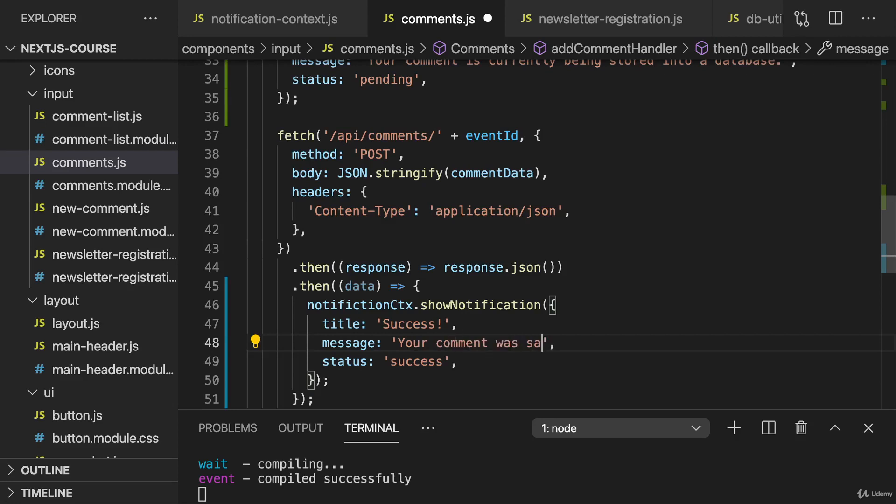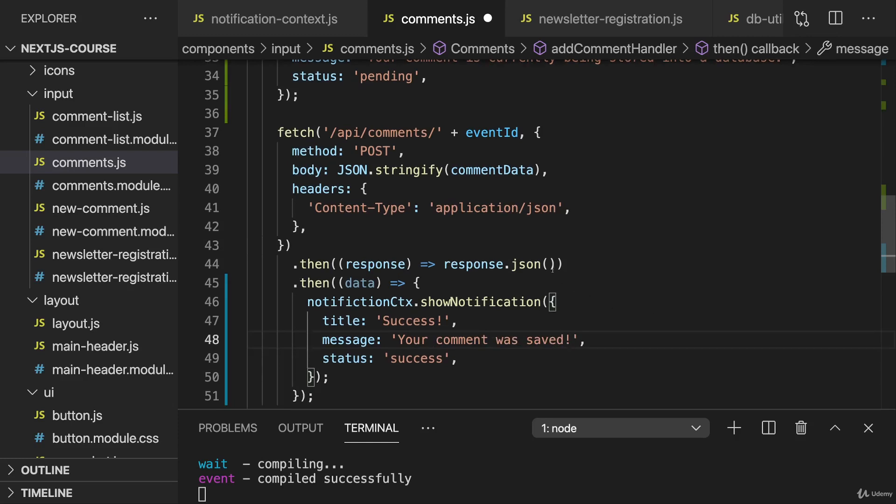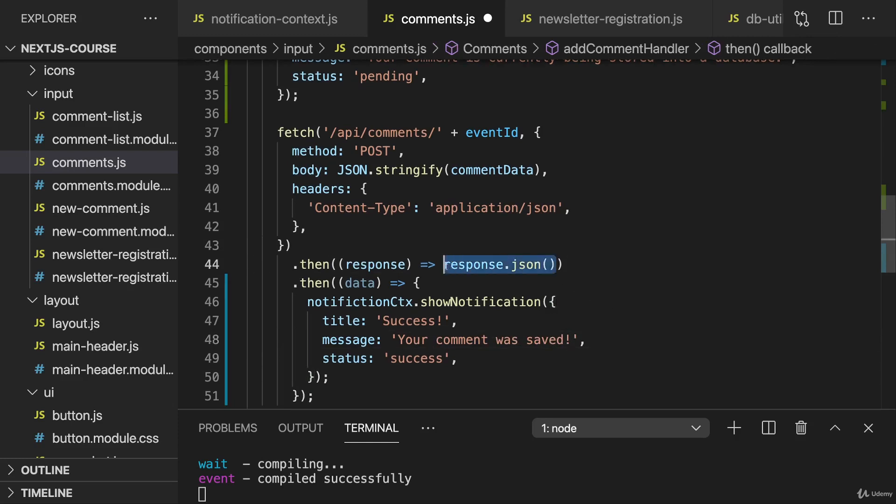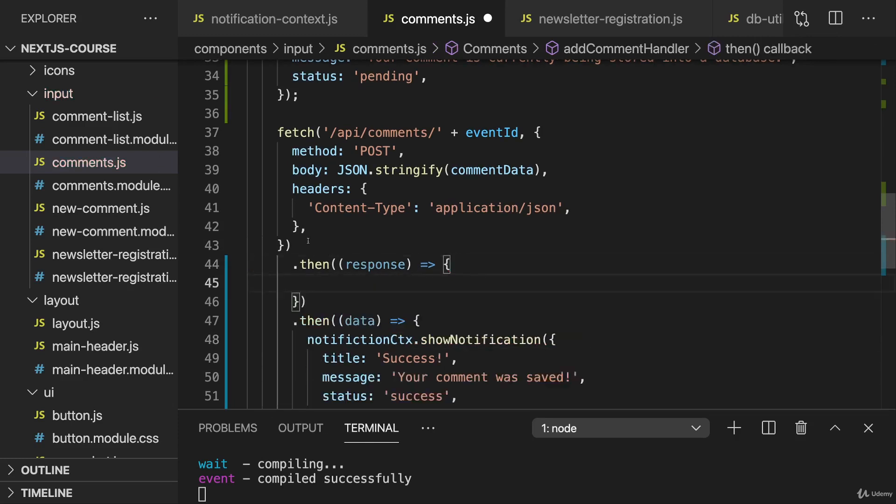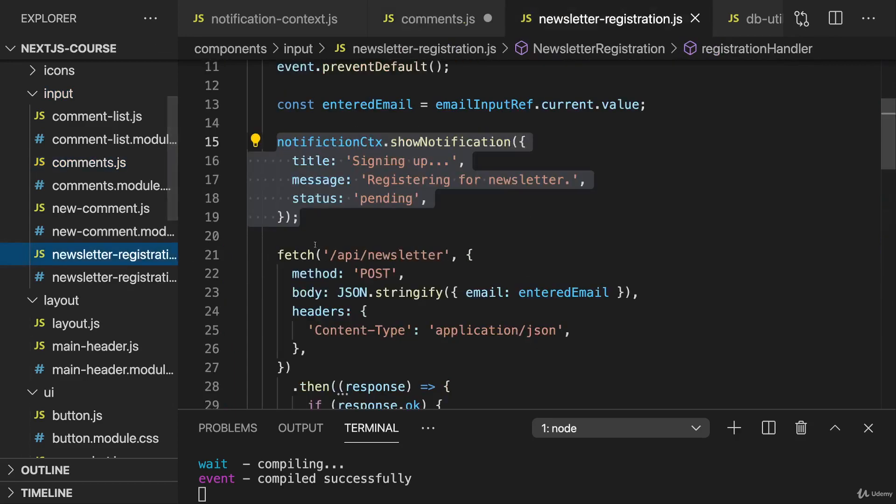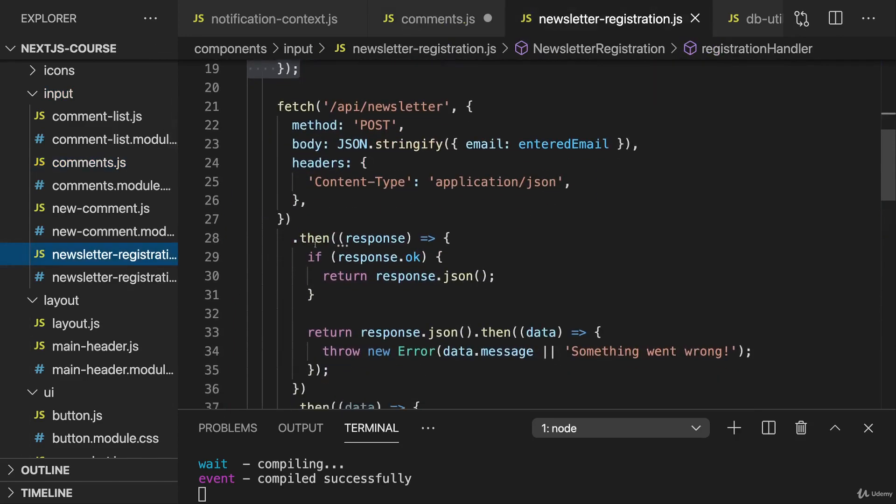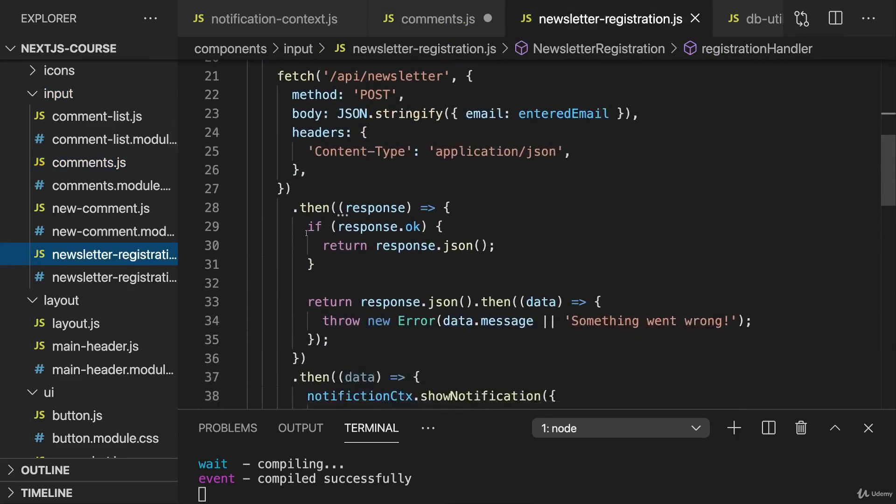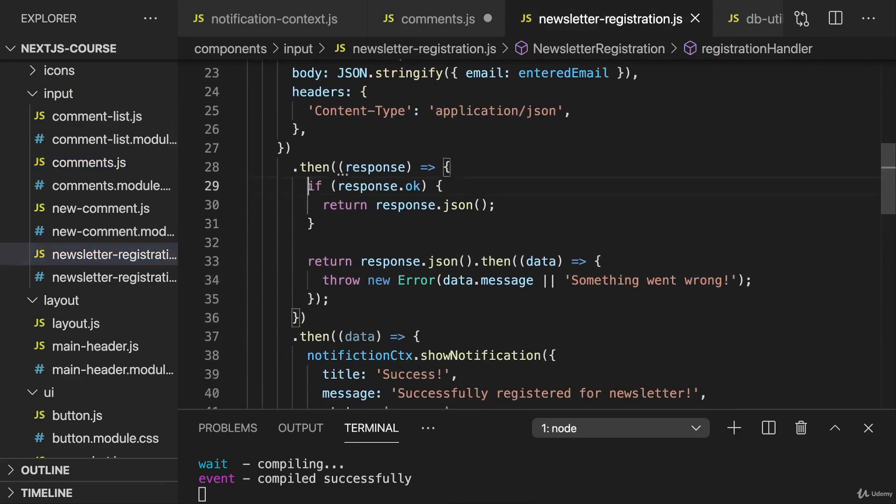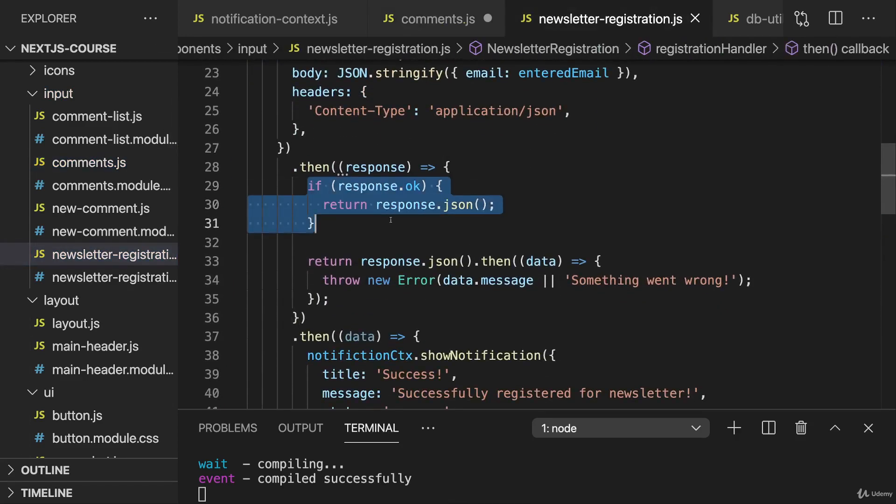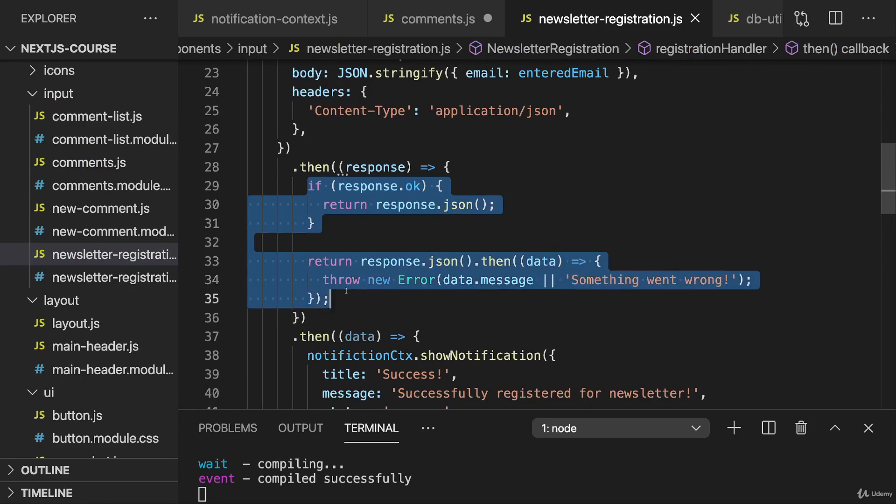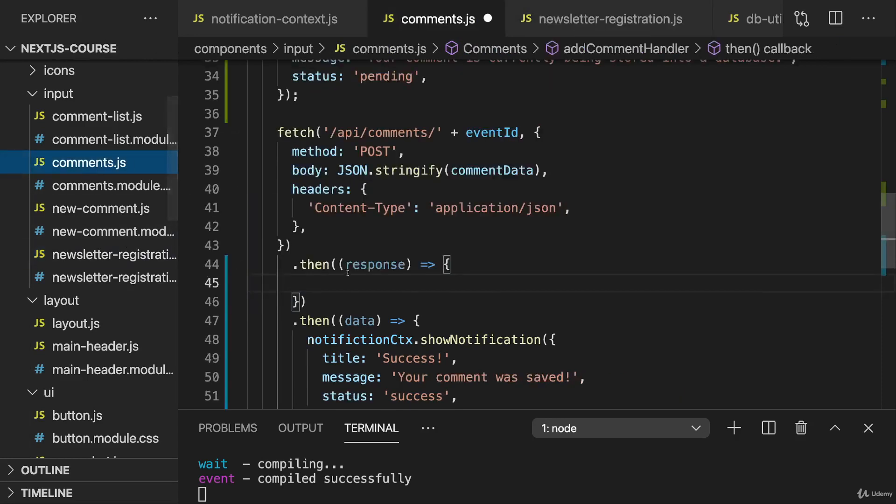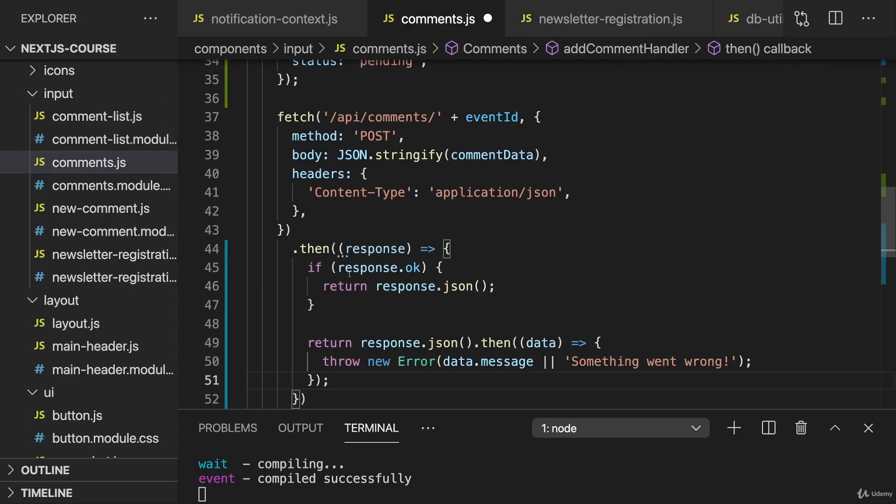Now it would also again be good to have error handling, and there we can also utilize the same logic as for the newsletter registration. So this if response.ok check and this nested promise for throwing an error, I'll copy that code from the newsletter registration and add that here as well.